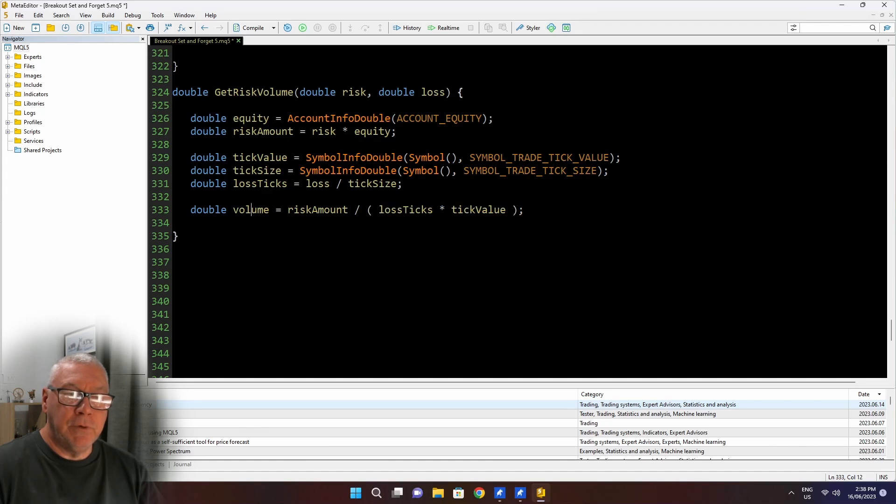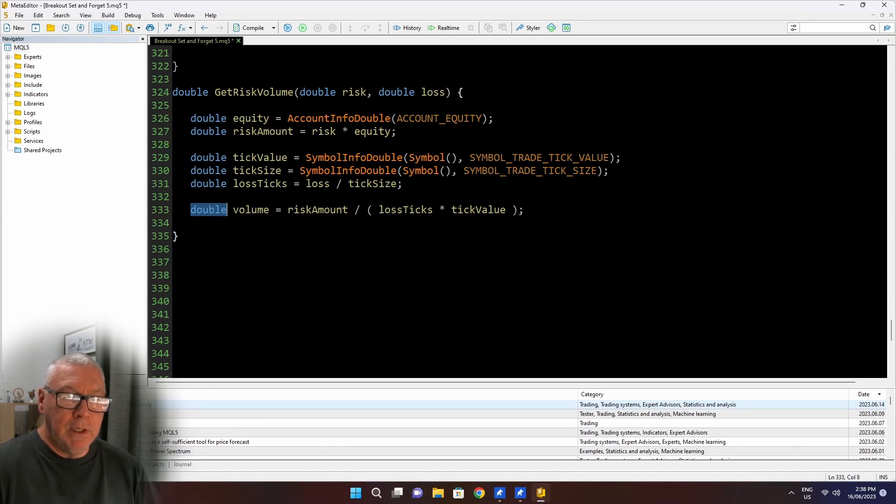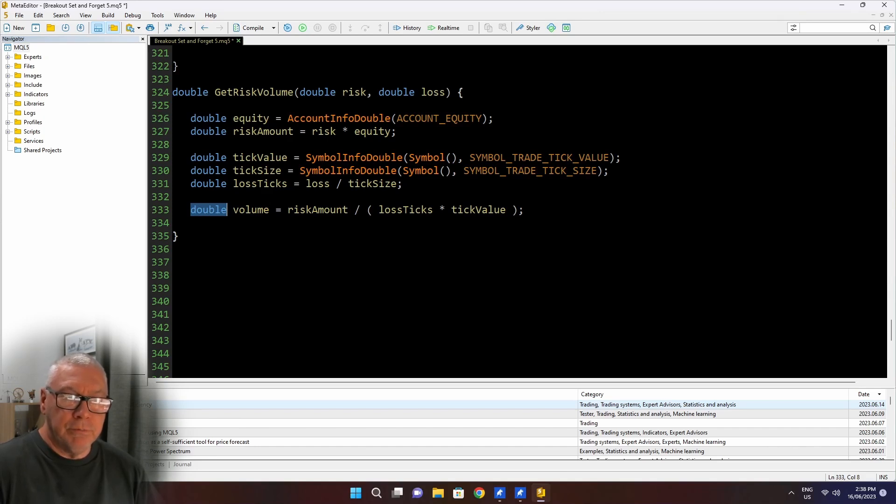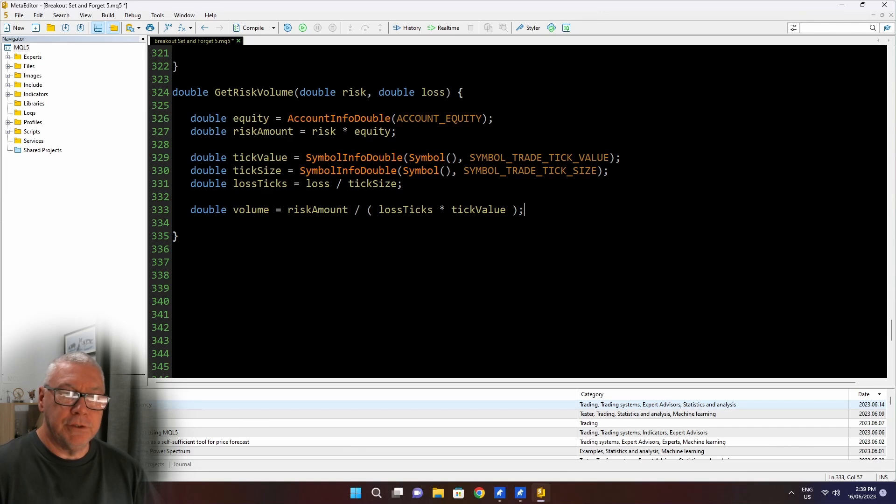Loss ticks is how many ticks the price has to move before I hit that stop loss. So this gives me the total loss for a single lot size. Now I didn't mention that earlier, but this tick value is the value of a tick movement for a one lot trade. I have the risk amount, which is my percentage of equity. I divide that by this total loss for a one lot trade.